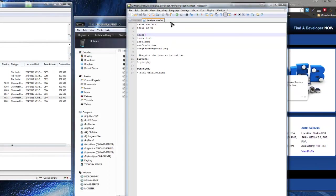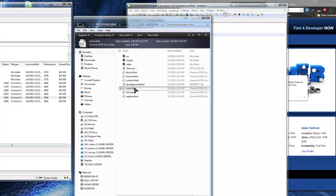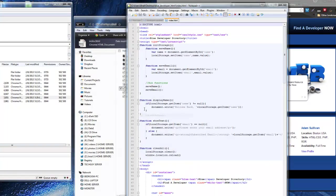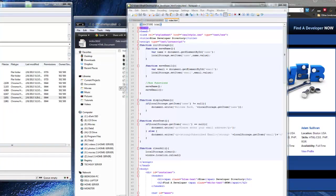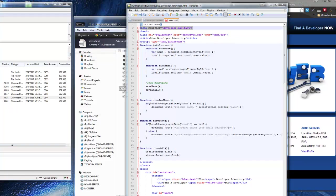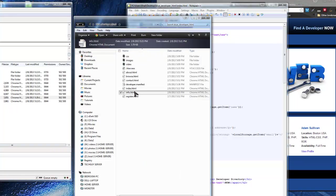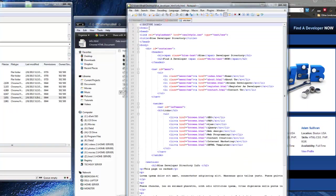That's all we need in the manifest — I'm going to save this. Another important thing: we need to open the index file and in the HTML tag we need to make sure we have the manifest attribute, pointing to developer.manifest. We also want to do this in our info file, so I'm going to copy that, open the info file, and do the same thing.